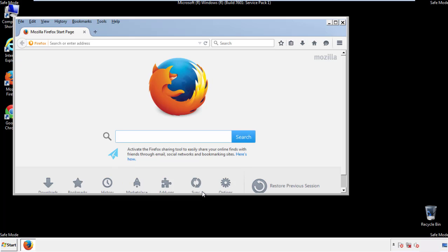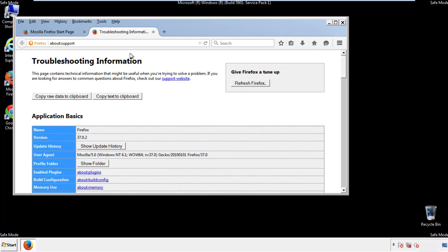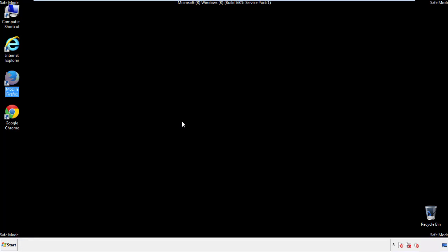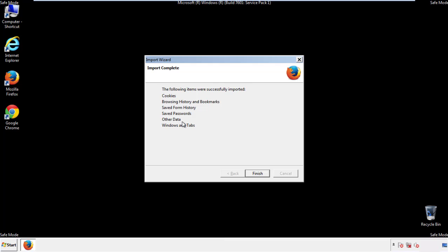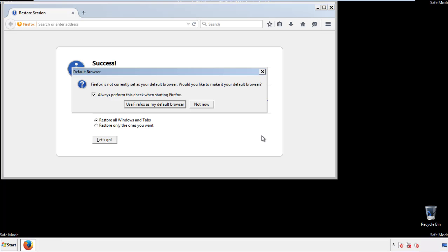Now we'll reset the browser. Choose troubleshooting information, and refresh browser. Finish, and we're done, just get rid of this.